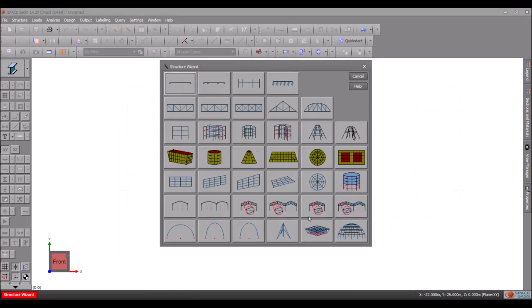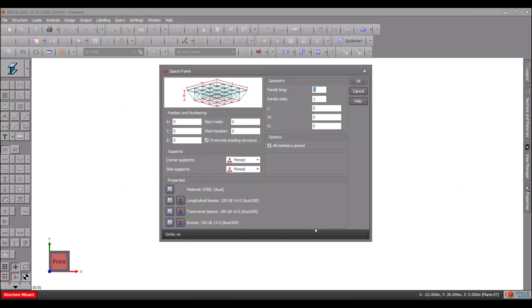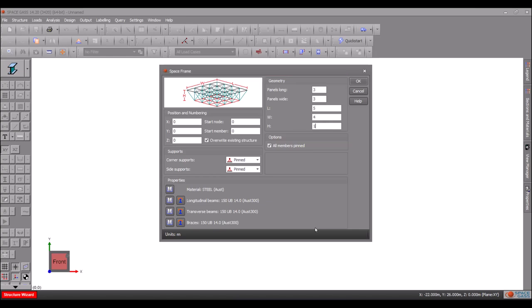You might also use a combination of the two methods by starting with the structure wizard and then editing or adding to the model graphically.